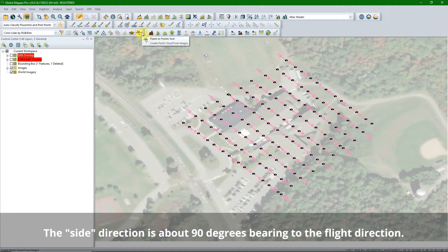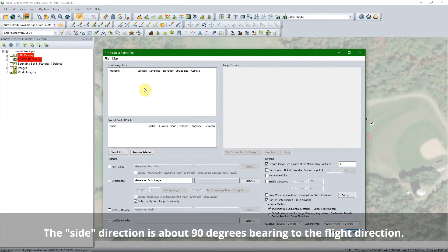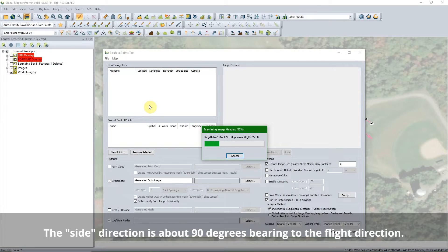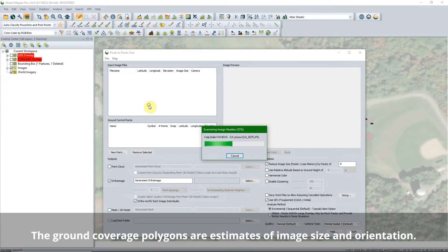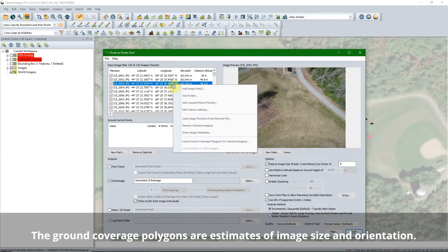Global Mapper calculates flight lines and determines forward versus side overlap by looking at the image timestamps. The image overlap report automatically generates when you create the ground coverage polygons.